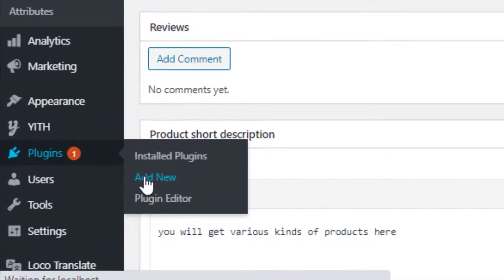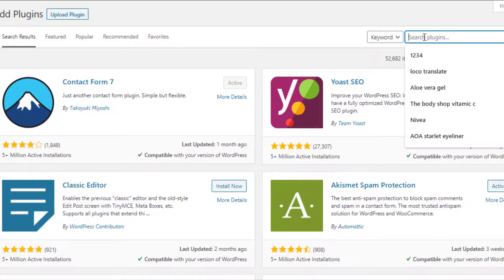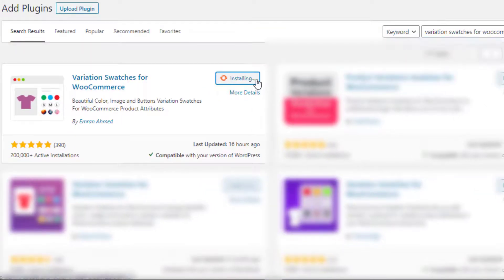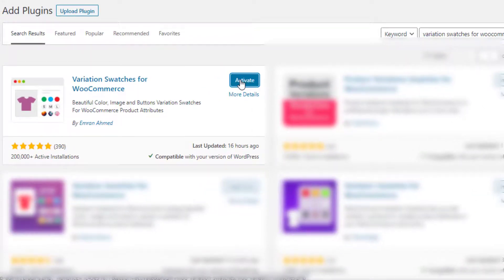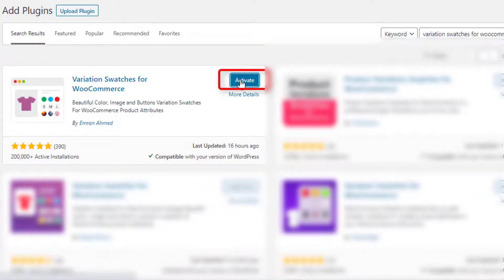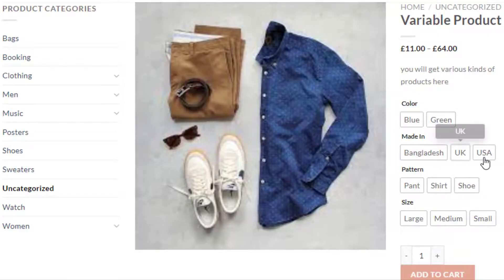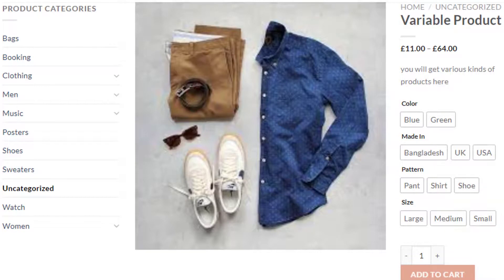To do so, navigate to Add New under Plugins and search for the Variation Swatches for WooCommerce plugin. Install it, then activate it by clicking on the Activate button. Now go back to the product page — you can notice the variation selection dropdown has been converted into buttons. However, the Color attribute is showing only the names of the colors and not the actual colors, and the Pattern attribute is not showing any images.